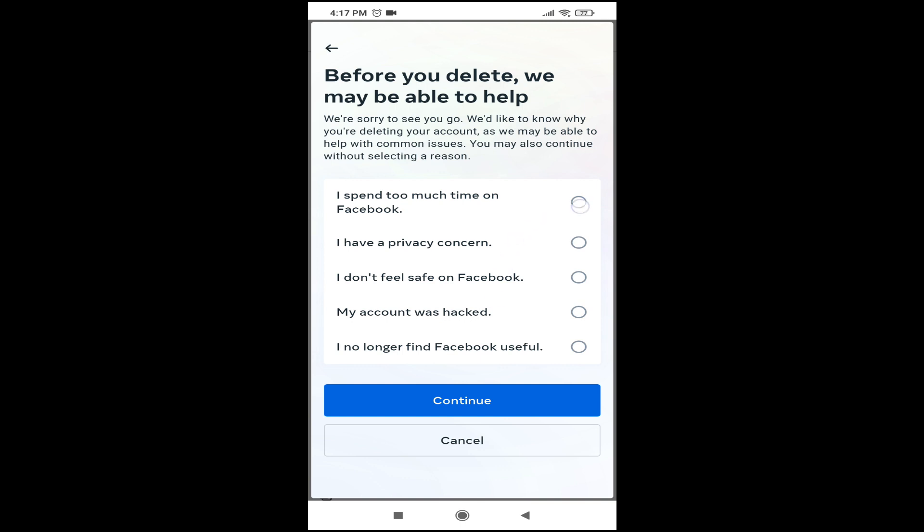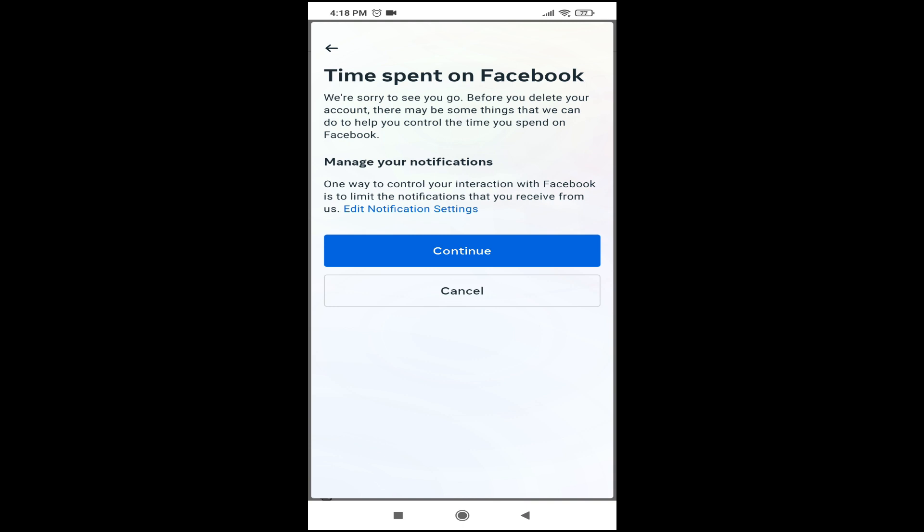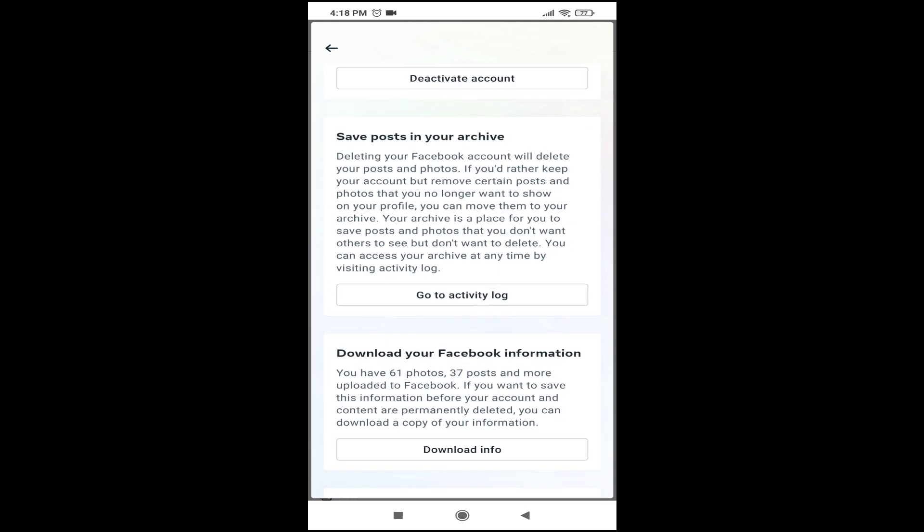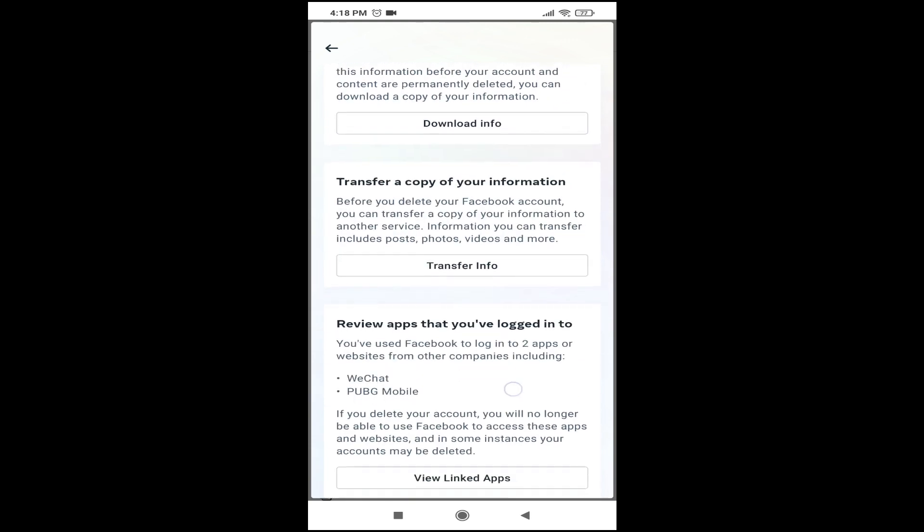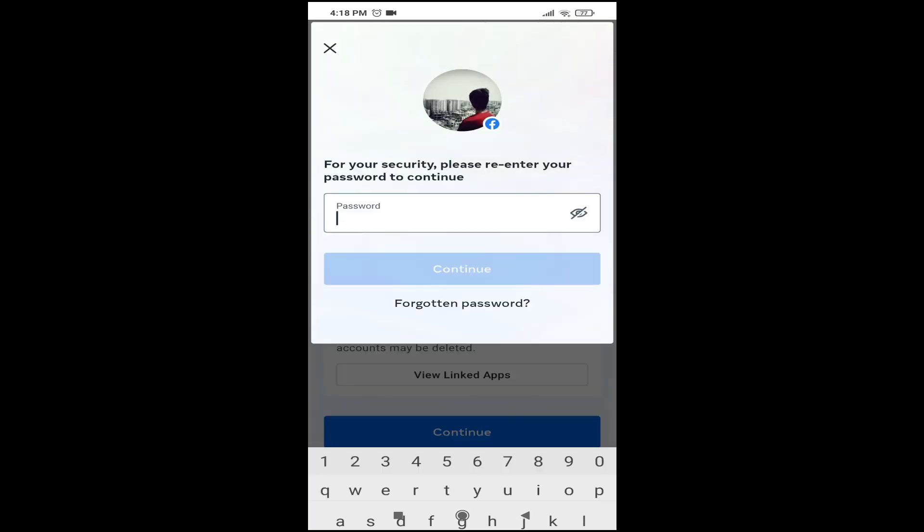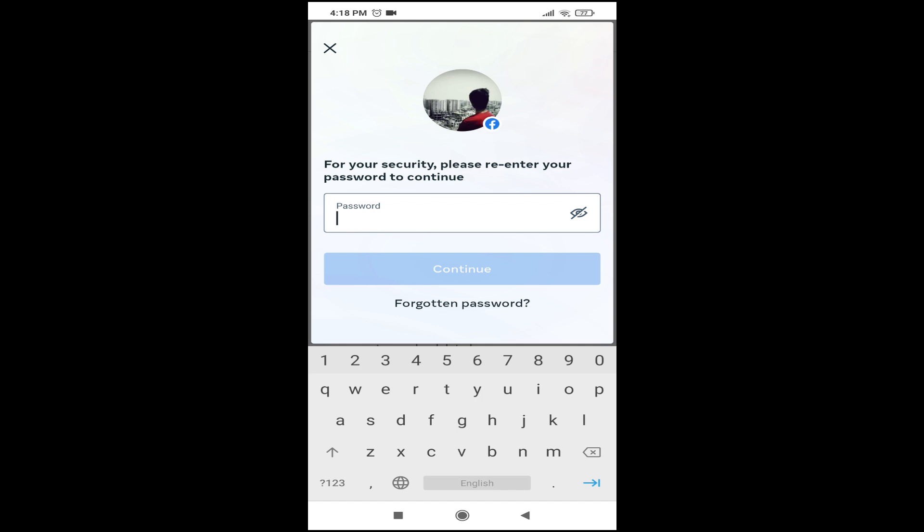Tap on Continue here again and choose any option from here. I'm going to choose, for example, 'I spend too much time on Facebook.' Tap on Continue, then tap on Continue here again, scroll down and tap on Continue.